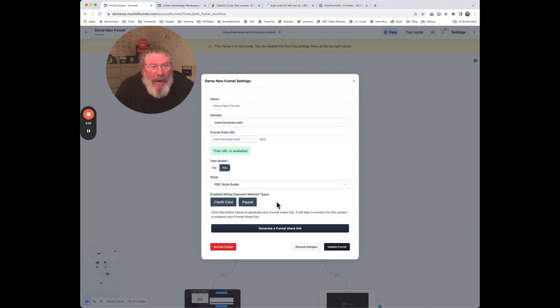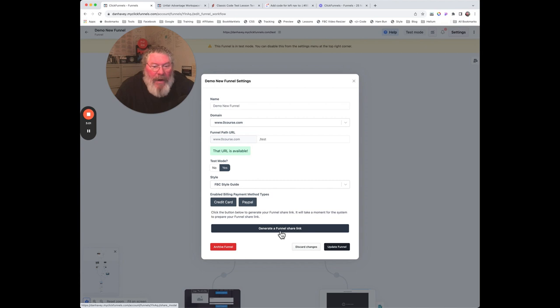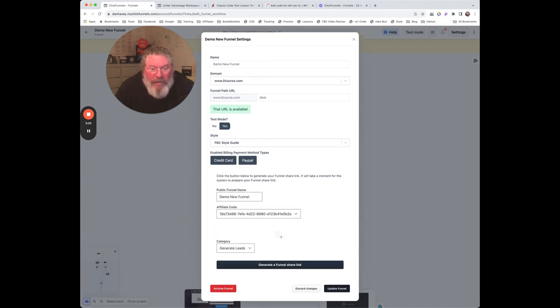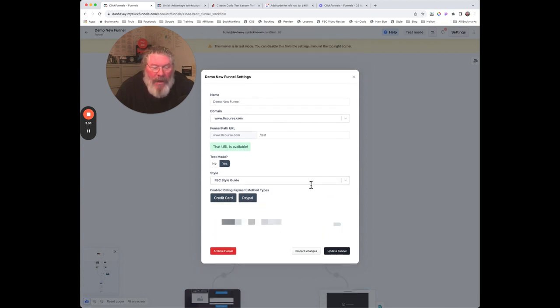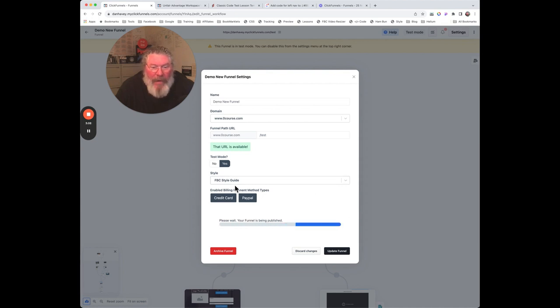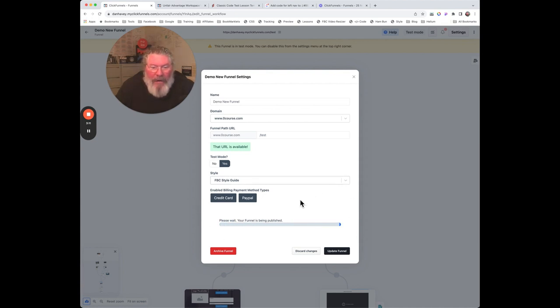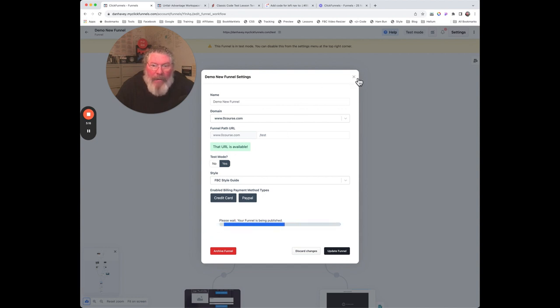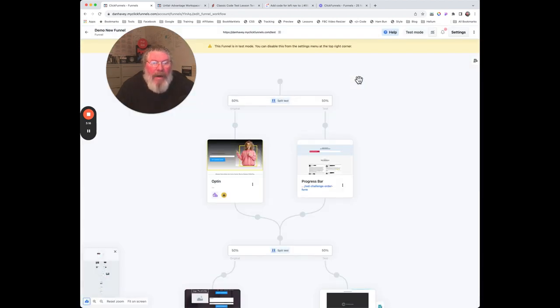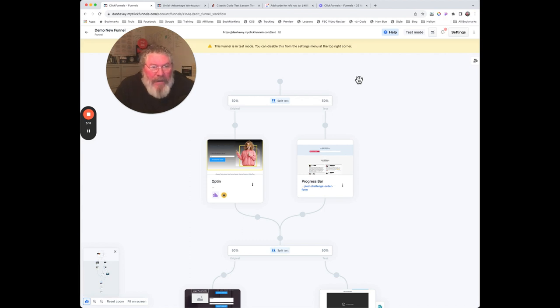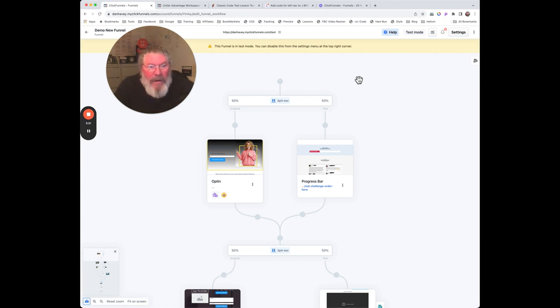Down here you can generate a share funnel link if you want. You just simply click on it, and we will click on it again, and you will then have a share funnel generated. Then of course when you're done you can click on update your funnel, but I don't want to update any of that. It takes a couple of seconds, maybe 30 seconds, before the link is available to share.